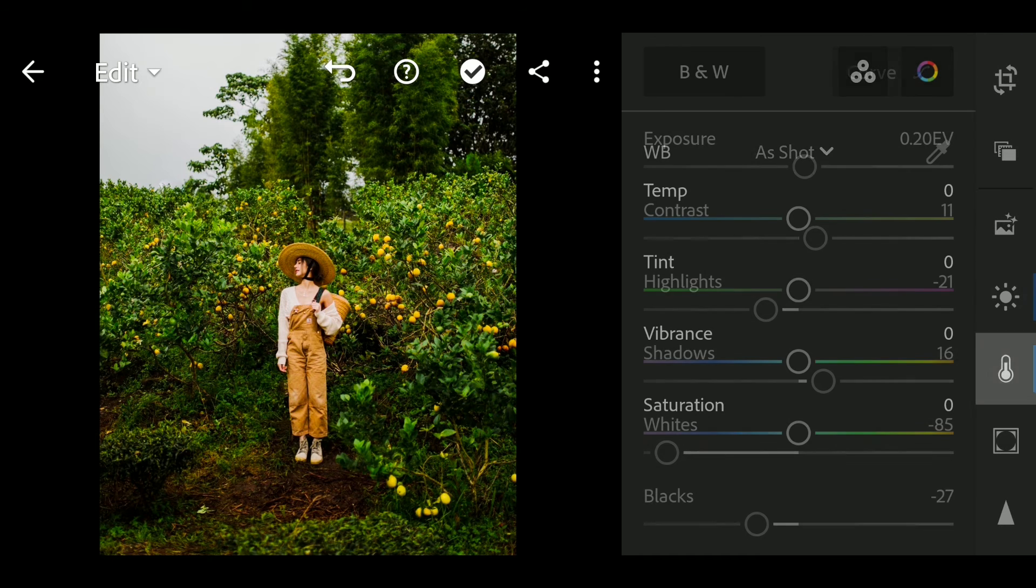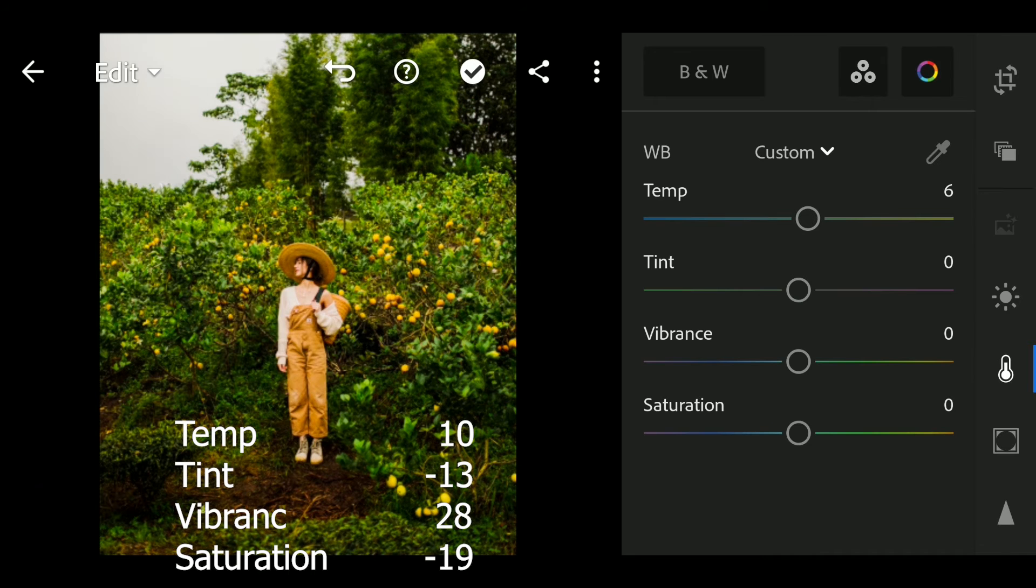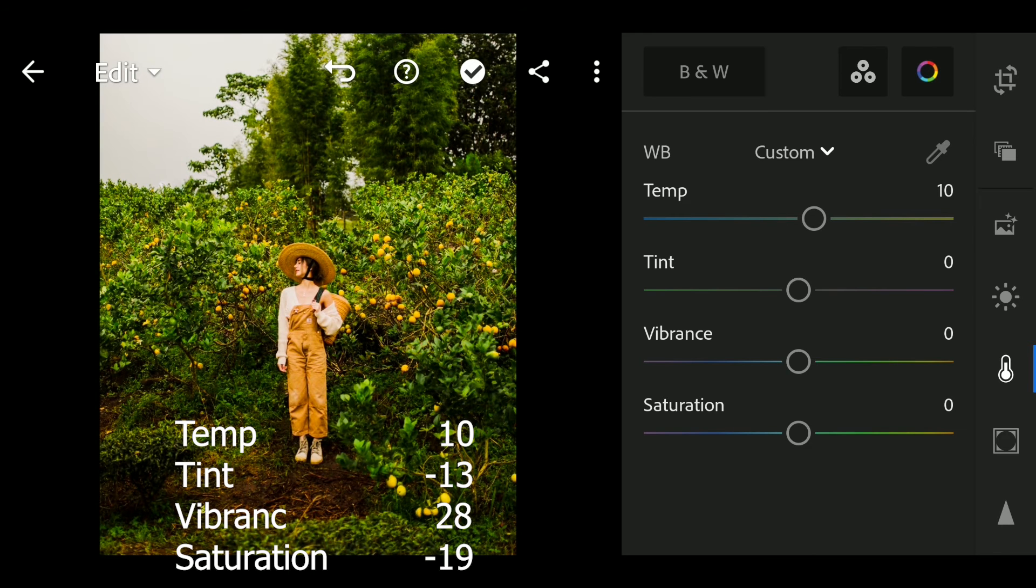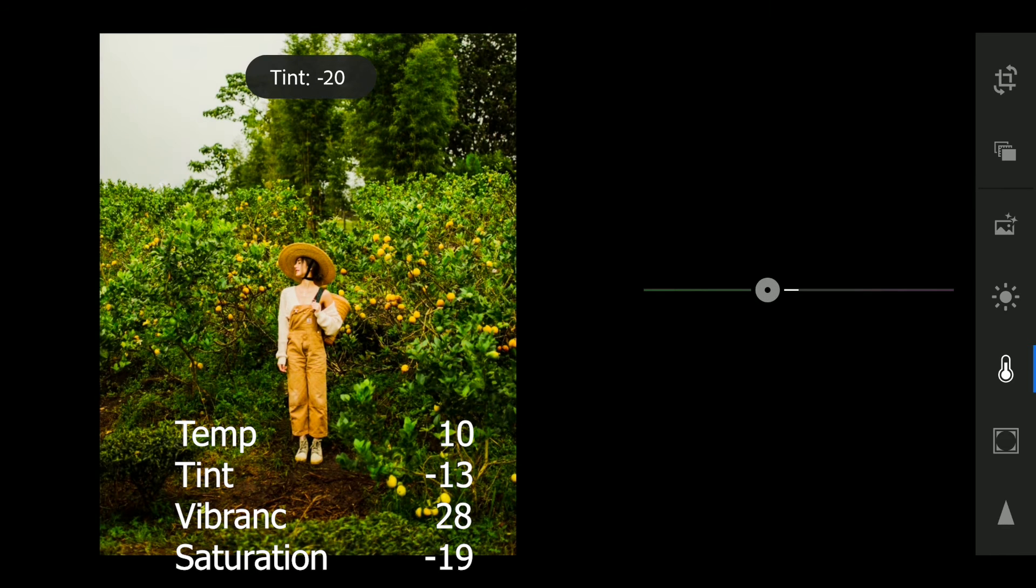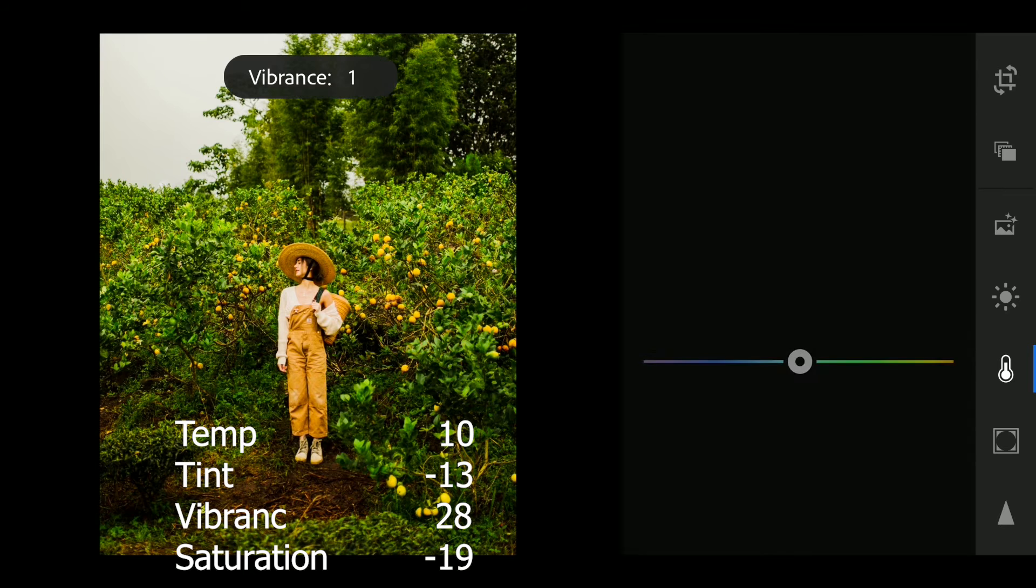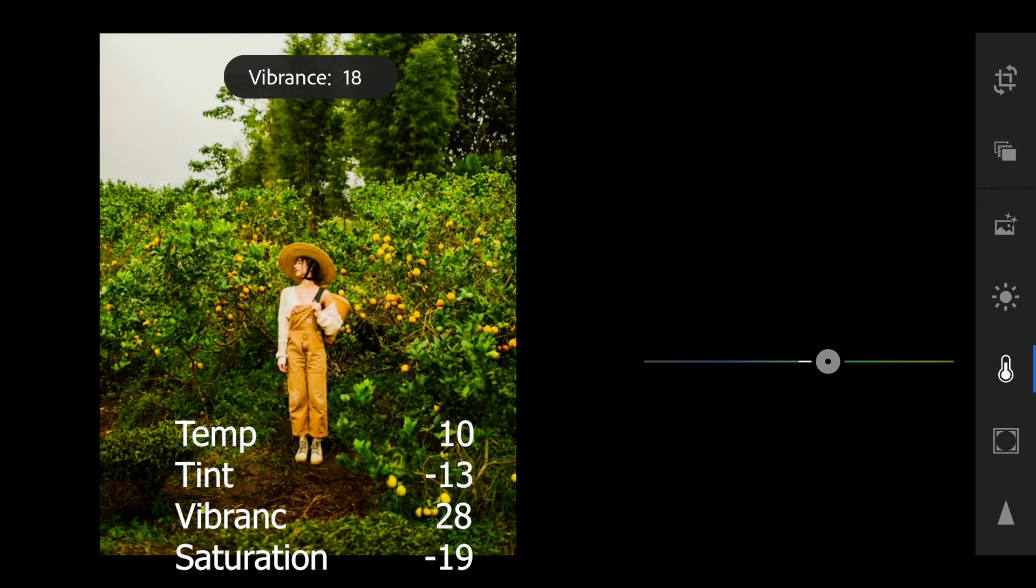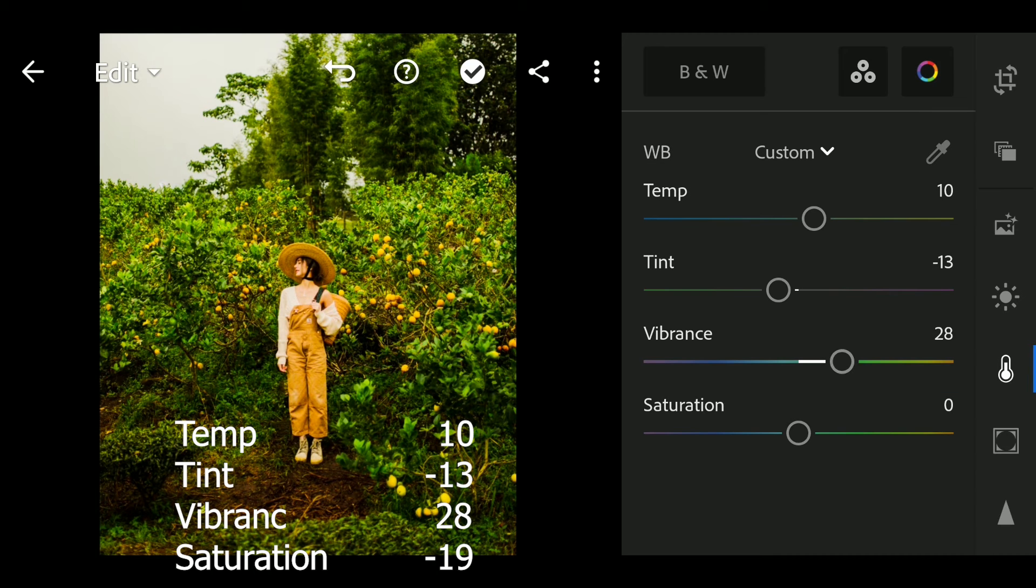Next go to color. Hue to 10, tint to minus 13, vibrance to 28, saturation to minus 19.